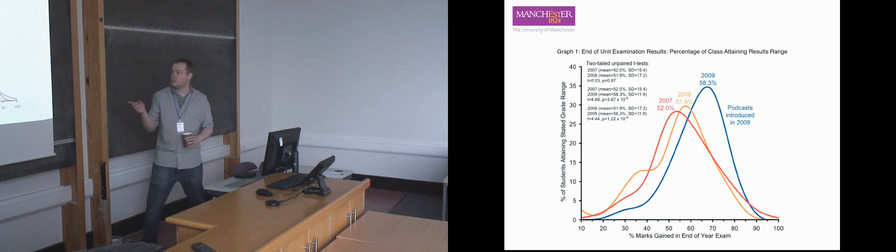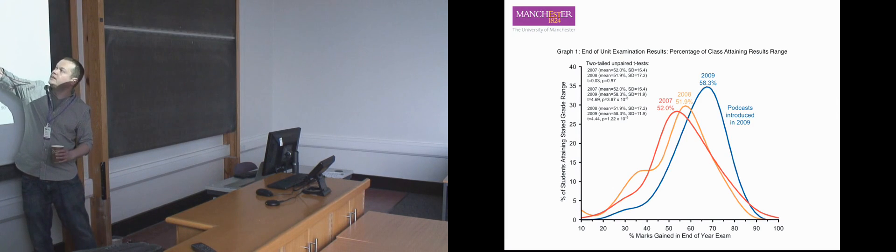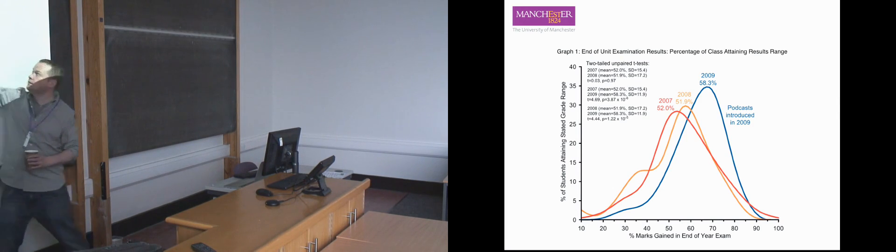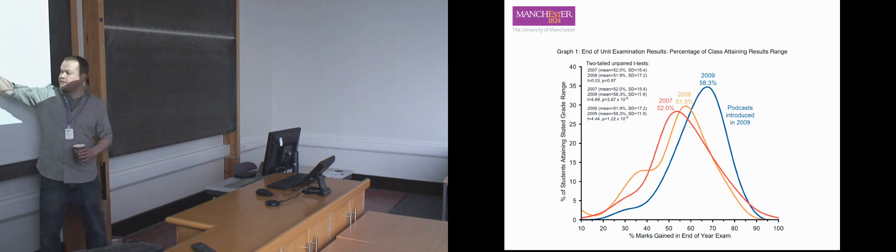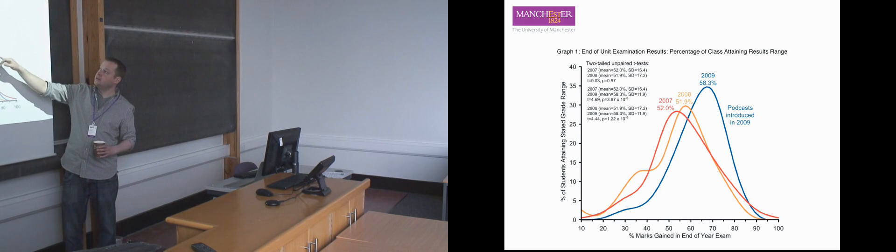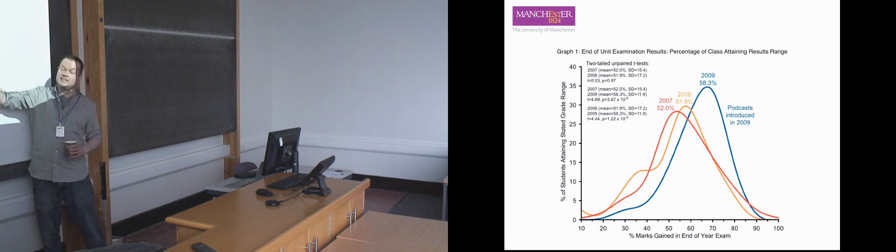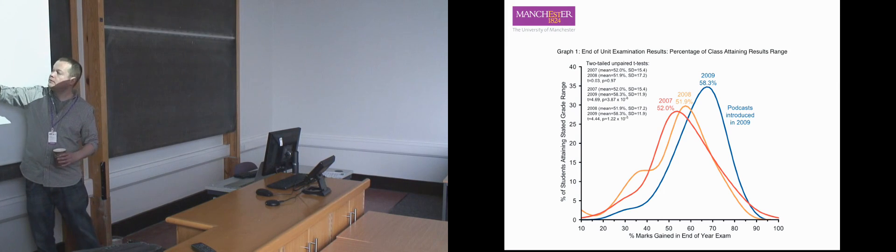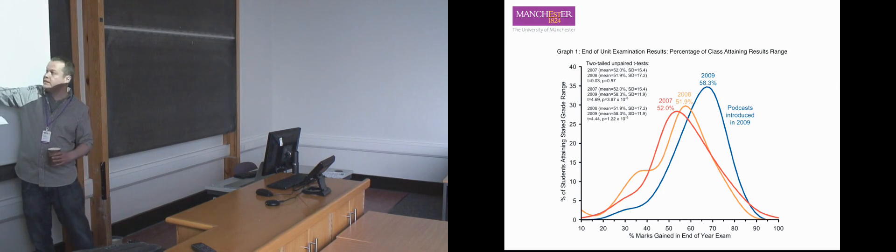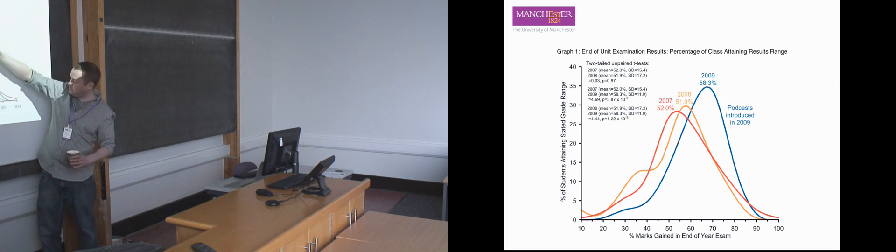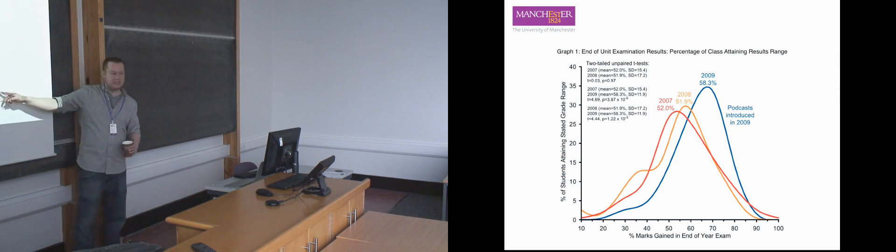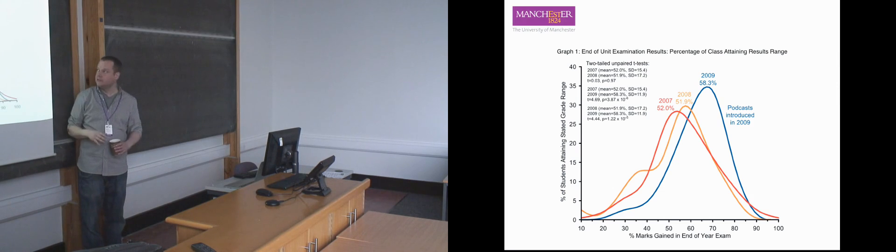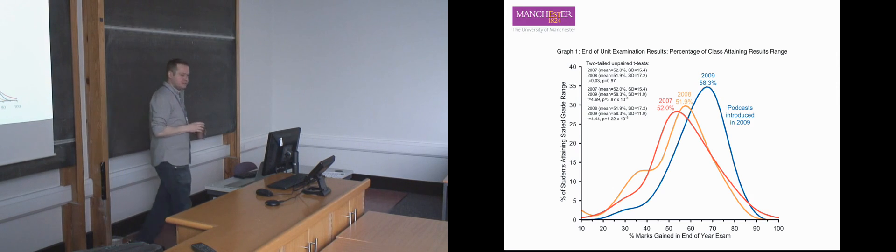These are the scores from 2008 and 2007, and there's statistical proofs that these are statistically very similar with very little difference across the entire grade range. Then in 2009 we introduced podcasts and there's a statistically significant shift across really the mid part of the grade range. There's fewer students failing the course, the not so good students have started to do better. It doesn't seem to make much difference for the really elite students, but for the mid range it seems to make quite a big difference.